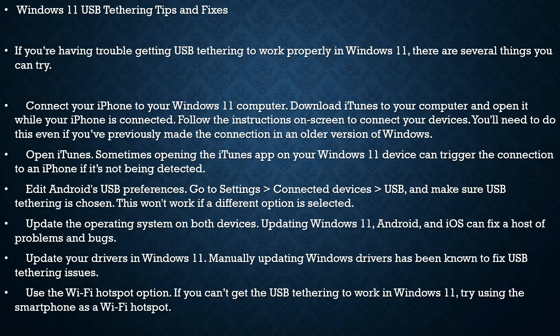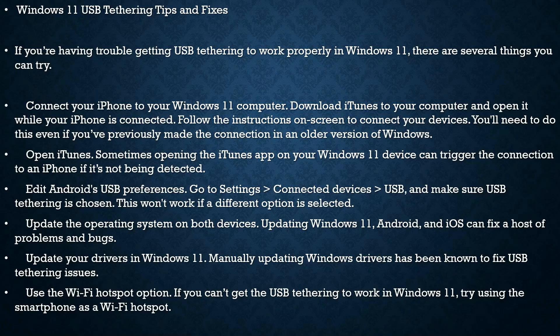Windows 11 USB Tethering Tips and Fixes: If you're having trouble getting USB tethering to work properly in Windows 11, there are several things you can try. Connect your iPhone to your Windows 11 computer, download iTunes to your